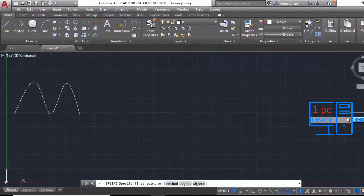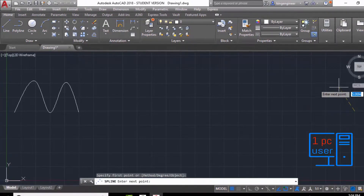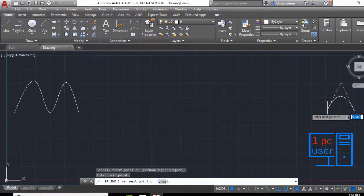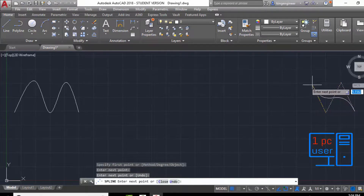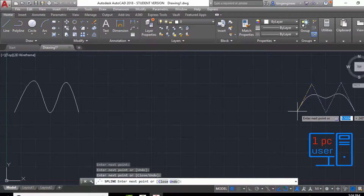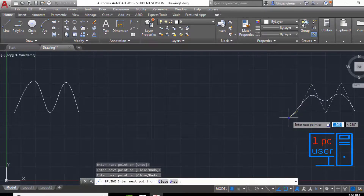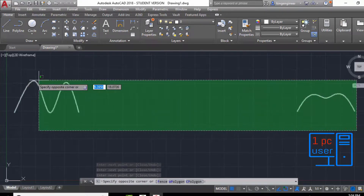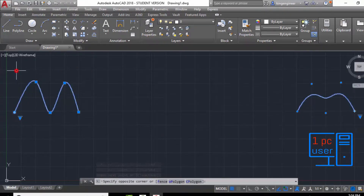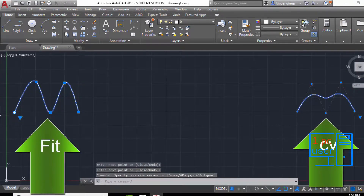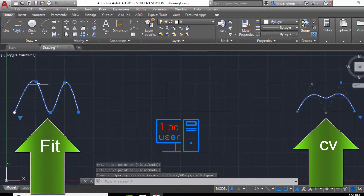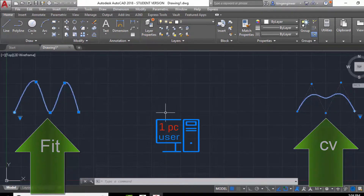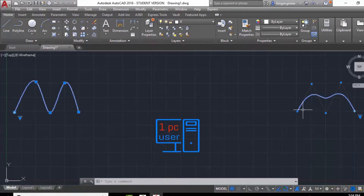Now let me show you how CV works. Let me show you the points so you can see the difference.